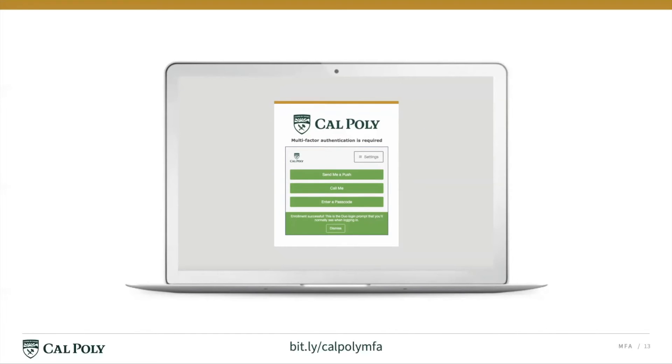You'll now see a message confirming your enrollment in Duo. You can now use Duo to help you log in to your Cal Poly resources.